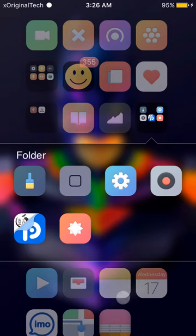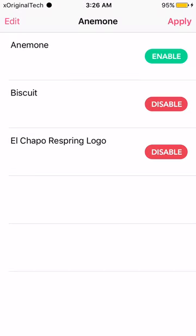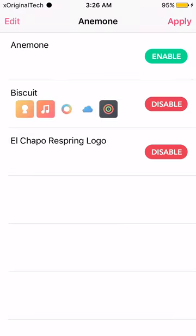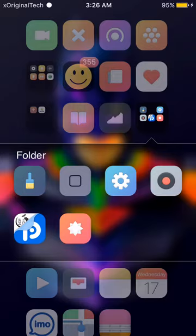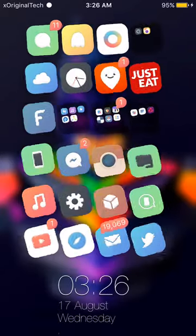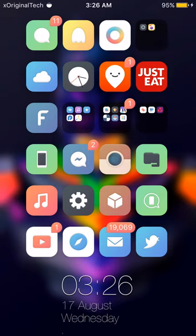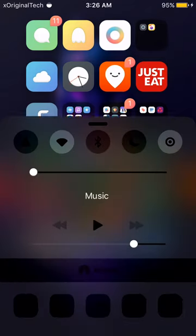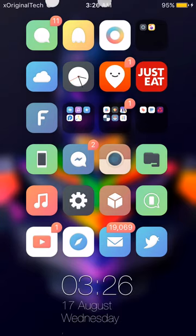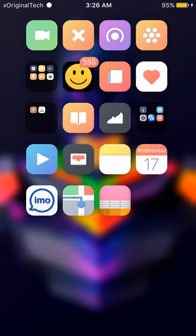The next one is actually a theme called Biscuit. Biscuit brings a whole new look to your control center and your notification center. I recommend getting this theme.